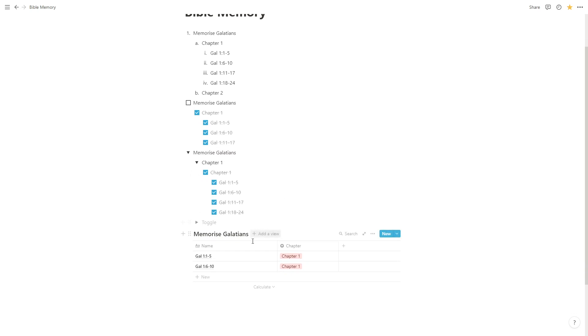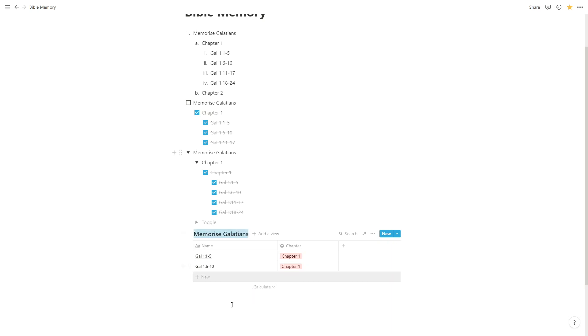So instead right at the end of the last video we looked at creating a database, first of all to save space by storing information horizontally rather than vertically, but also in order to help us to really apply some of the benefits of databases. So let's have a look at databases within Notion and how we can use them.